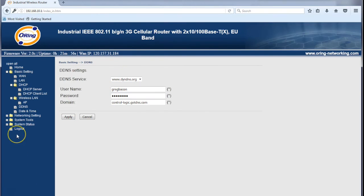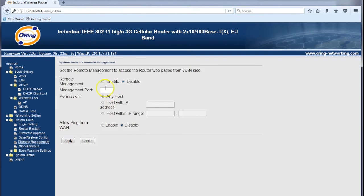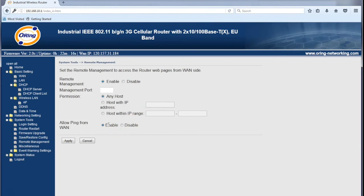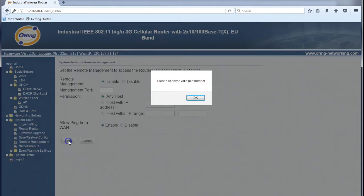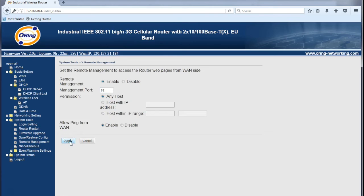The last thing we need to do is confirm that we can get remote access to the modem. First, I need to enable remote management. This allows us to access via the internet this configuration page we're looking at. The second thing I'll do is enable ping just for demo purposes. By default it's actually disabled, which gives you a high level of security. I'll click apply. Port number 81. Apply.